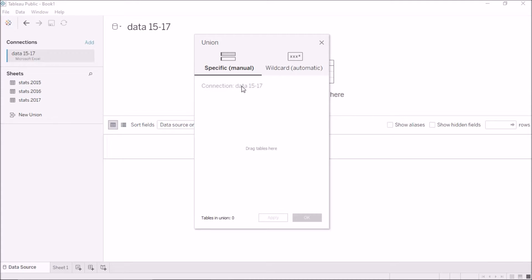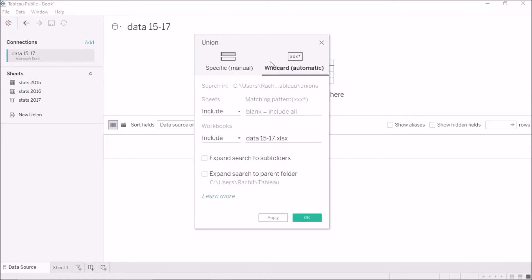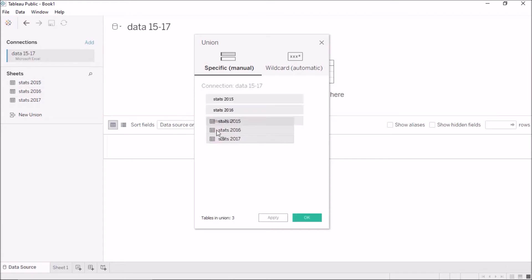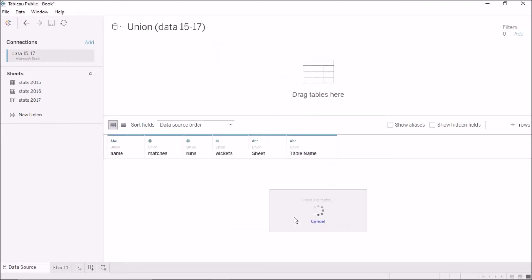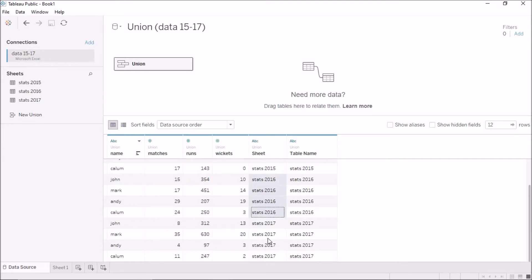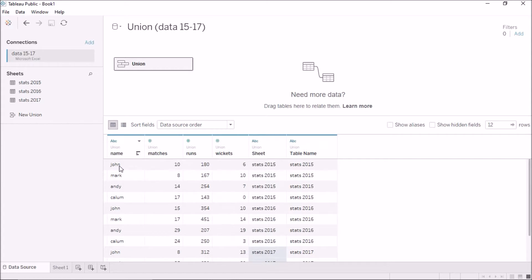I have two options: to manually specify the tables or to do it in an automatic way. In the manual way, I can select all the tables I want to union together — I'll select these three and drag them into the area. If I click OK, all of the names are now in one single column, with four rows for 2015, four for 2016, and four for 2017. Tableau has automatically added two extra columns to indicate which table each row came from.